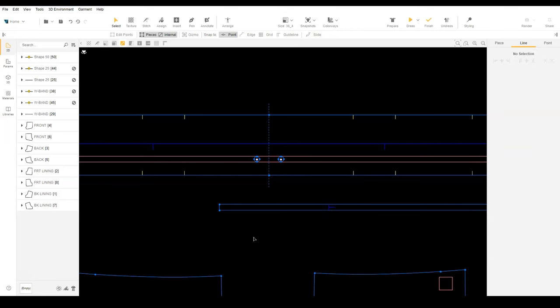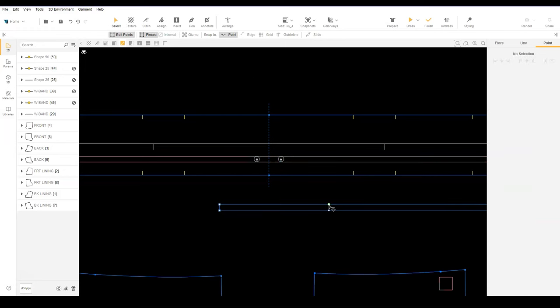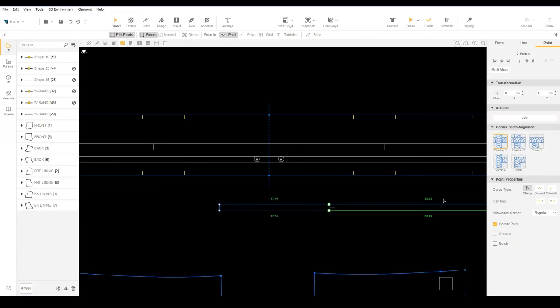Since we already have an internal line on the pattern, we can use it to add points on the pattern edge. With edit points on, select the points of the internal line. Select add point to edge. Turn off internal line selection and select the added points. Make them corner points.